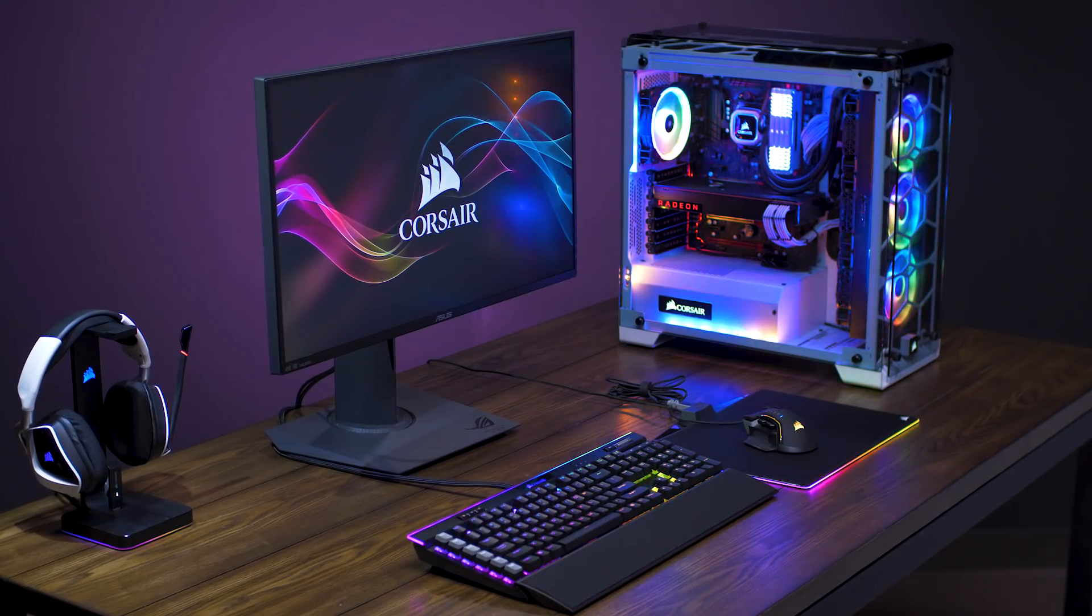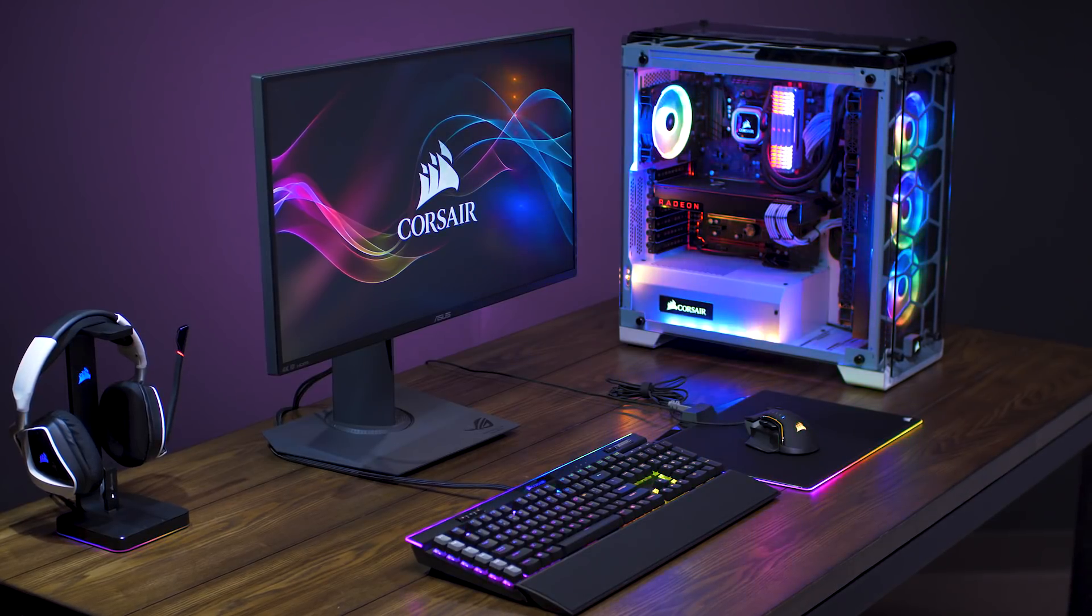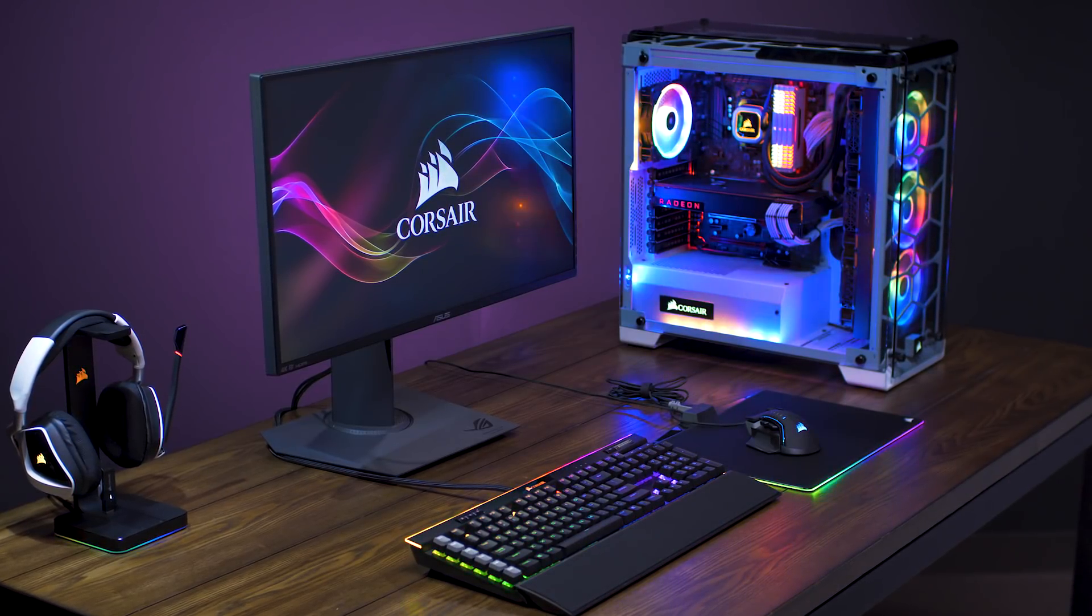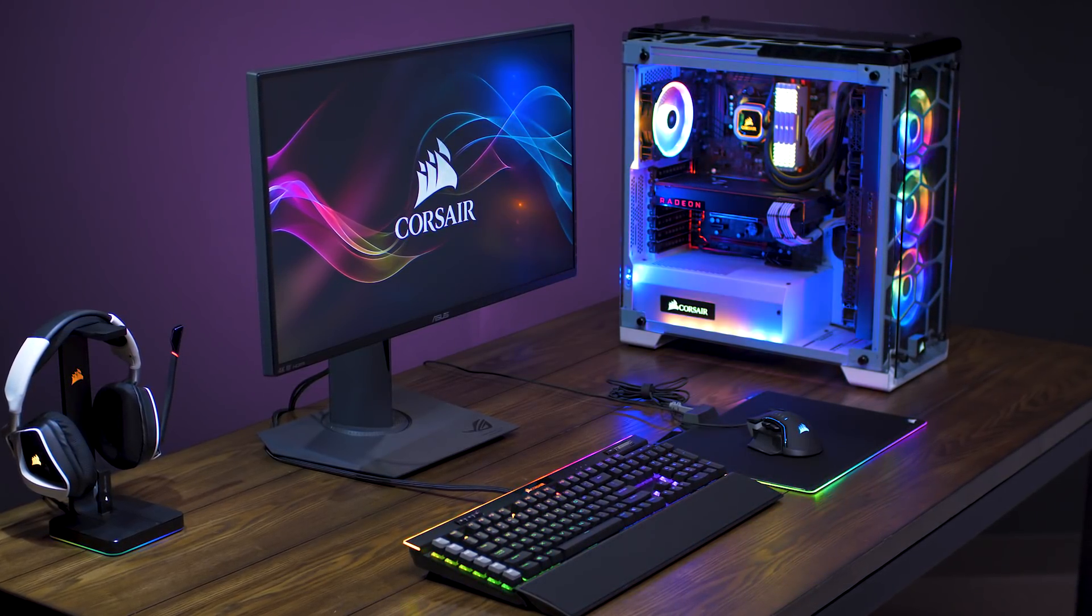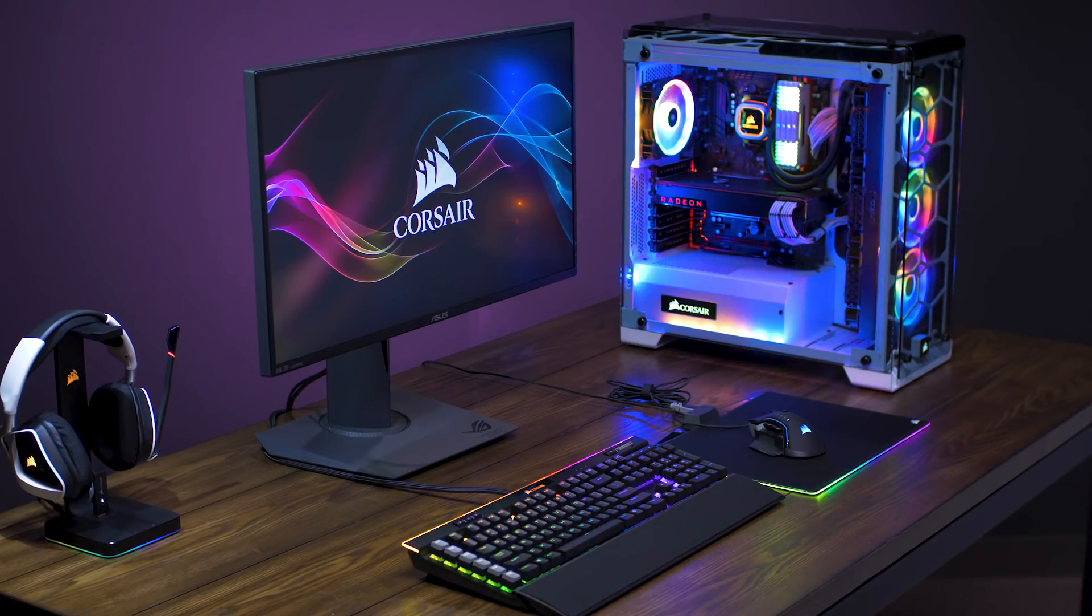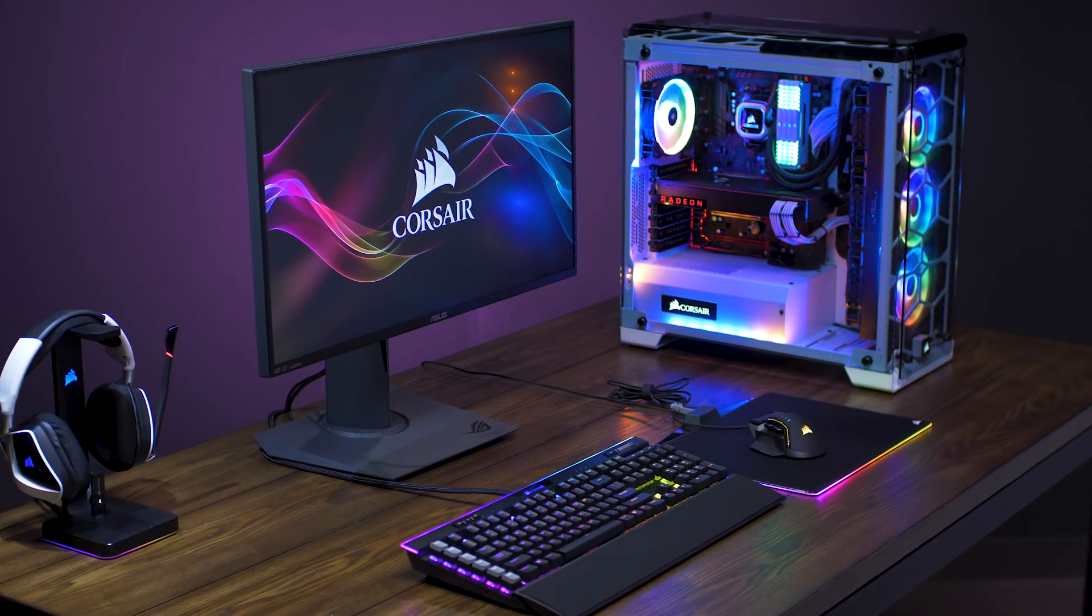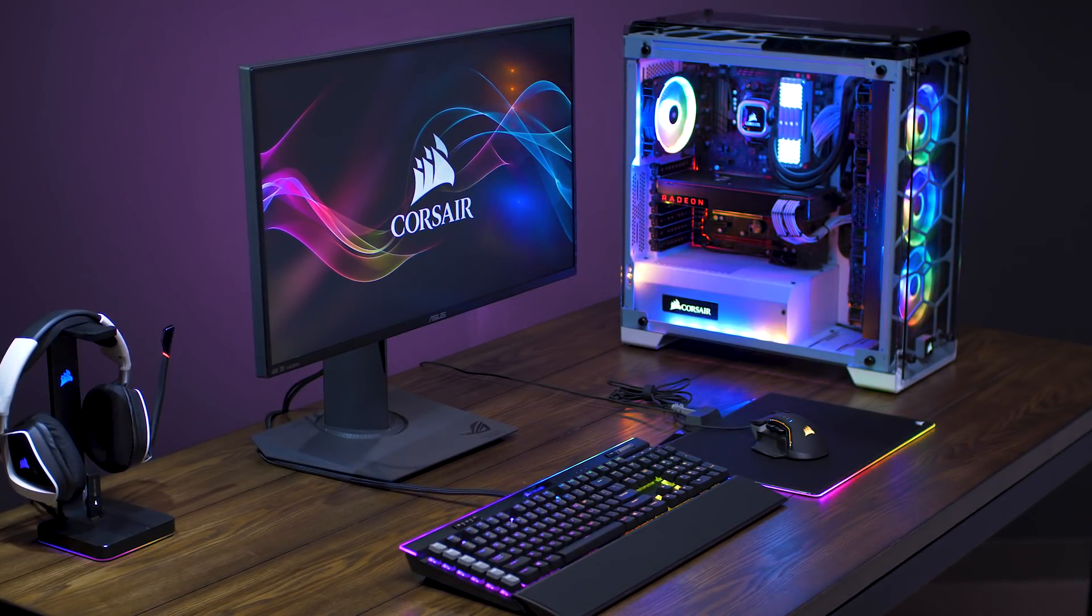IQ is the next generation of Corsair software. Combining the functionality of Corsair Link with our powerful Corsair Utility Engine, IQ makes it incredibly easy to customize your system lighting and performance on the fly.